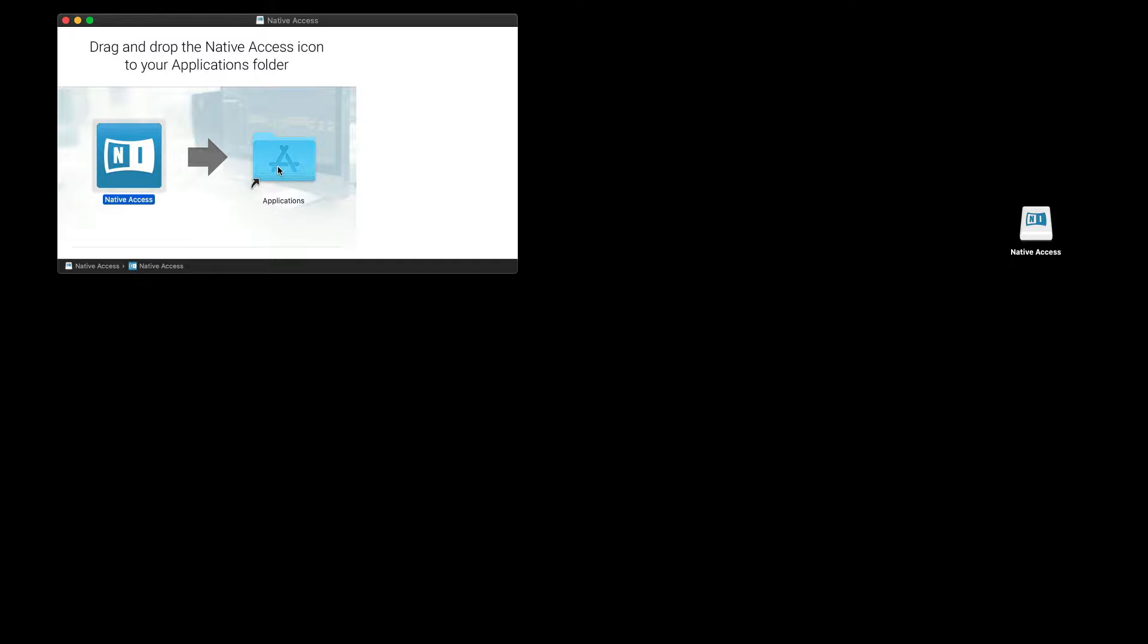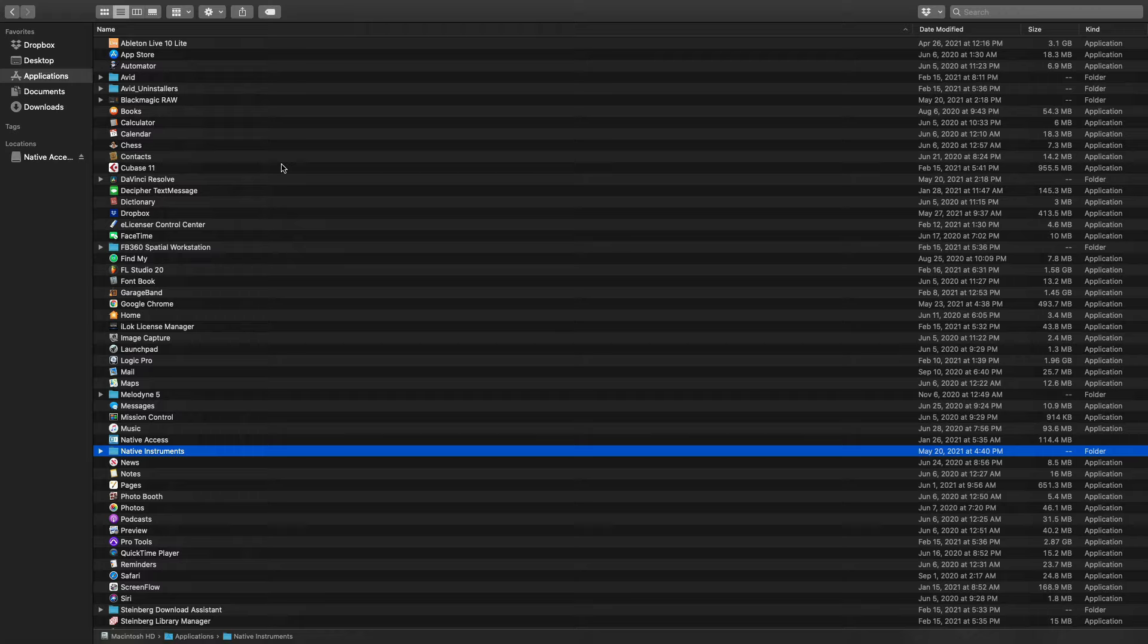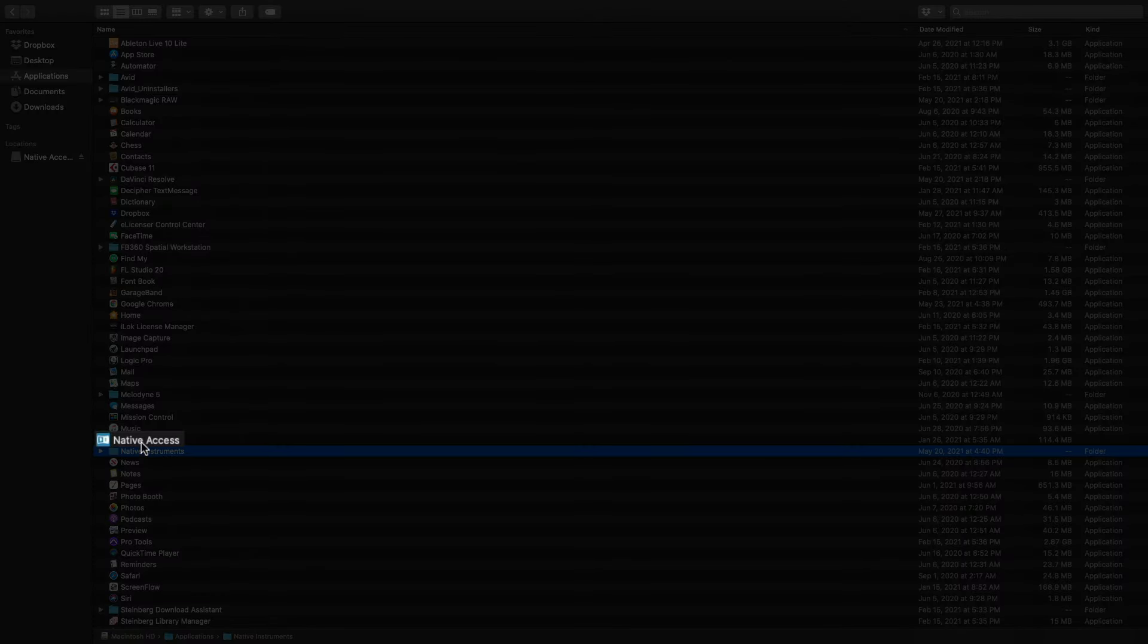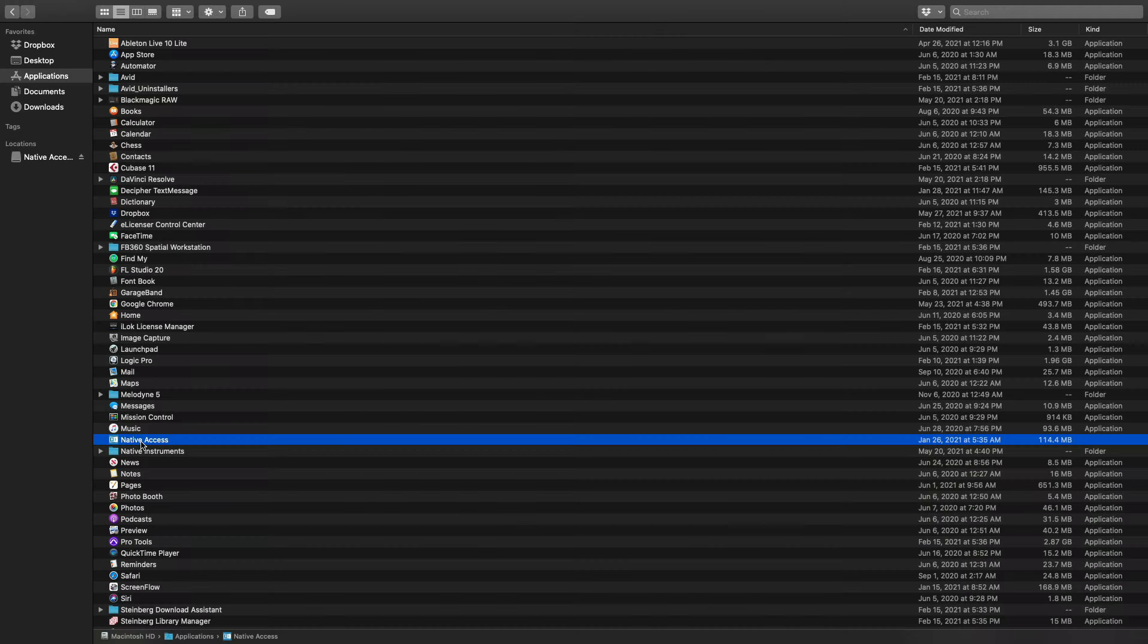Open the file that was just downloaded and drag Native Access to the Applications folder. Double-click on the Applications folder, find Native Access, and double-click to open.